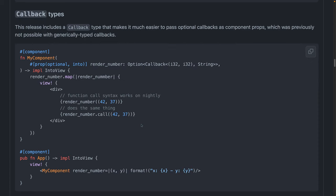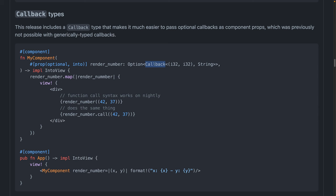One feature that Leptos now has that other frameworks have already implemented is this callback type. This callback type makes it easier to pass in or rather type the callbacks that you're passing in to your components. So instead of trying to do some generic function pointer type, you can do callback. First type argument is the arguments. Second type argument is the return type. And then you can pass in your closure.